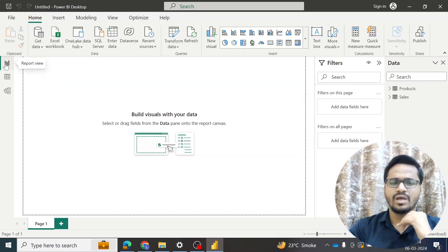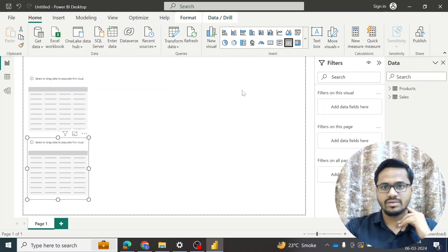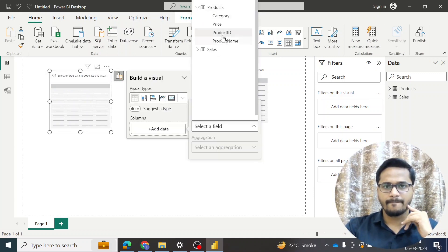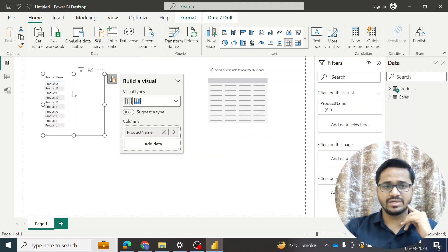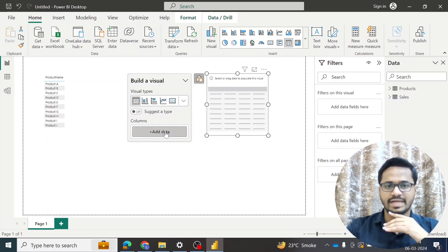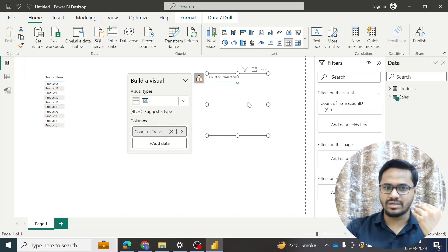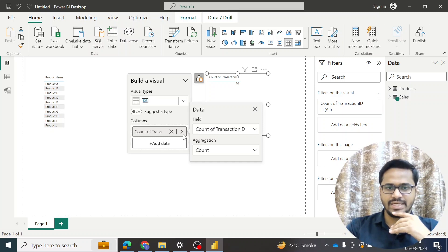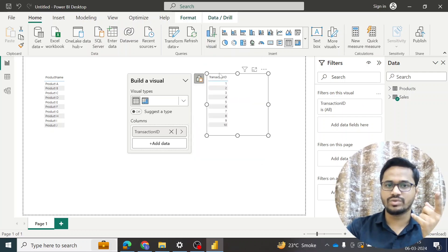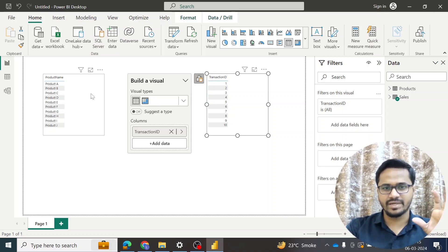Now we will actually get started with the example. I will create two visual tables — table one and table two. In the first table I will add the product name, so it is reflecting only the product names. On the second table I will add the transaction ID from the sales table. It is not showing me the list of all the transactions because the aggregation is set to count. I will click 'do not summarize' so that I get the list of all the transactions.